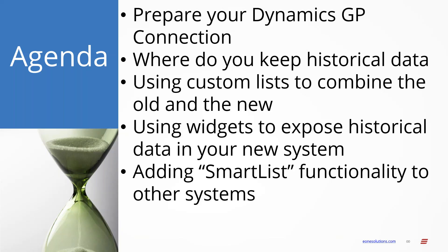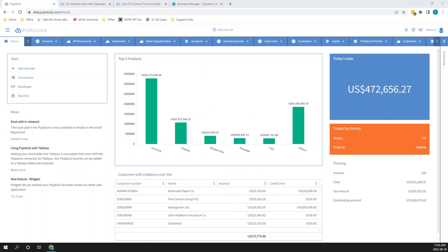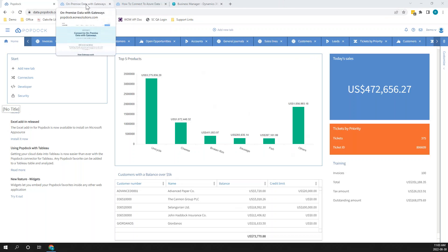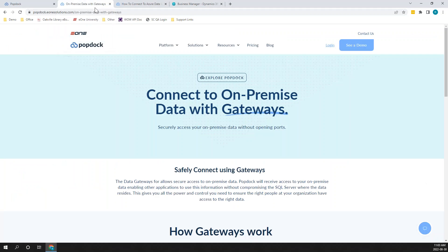Without further ado, let's talk about preparing your Dynamics GP connector. I did mention this the last time — PopDoc as the next generation of SmartList. The first thing you're going to need to do is connect to your Dynamics GP data where it is, because you're going to want to start preparing it. Frankly, your users could make use of PopDoc today in their Dynamics GP environment — get them used to PopDoc so that when you move to the next solution, PopDoc isn't something they're just learning.